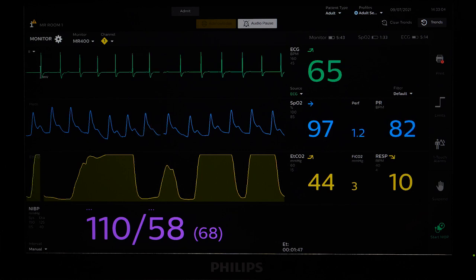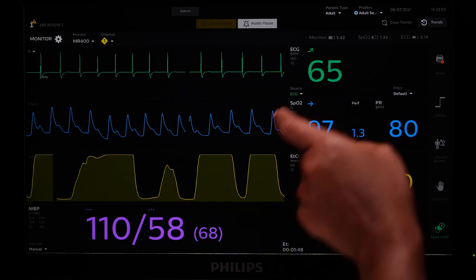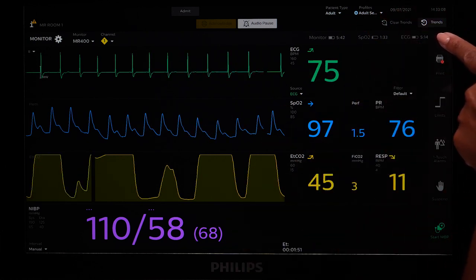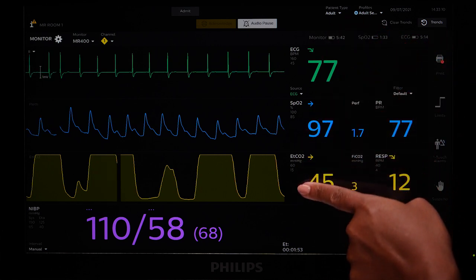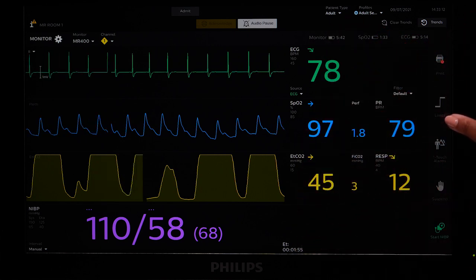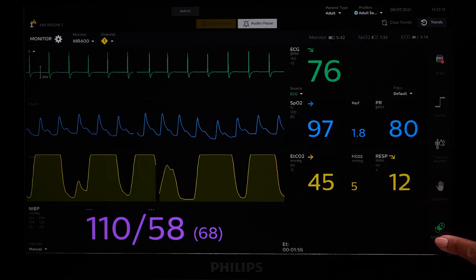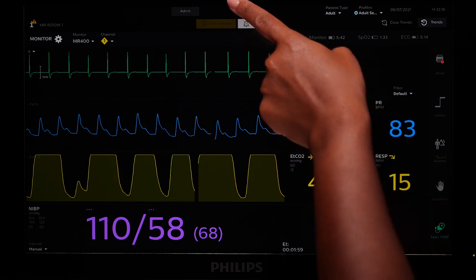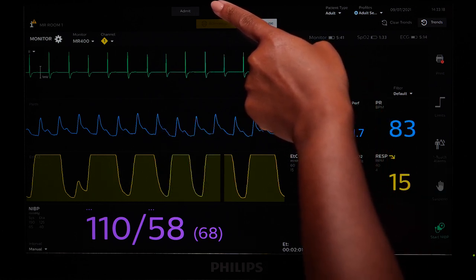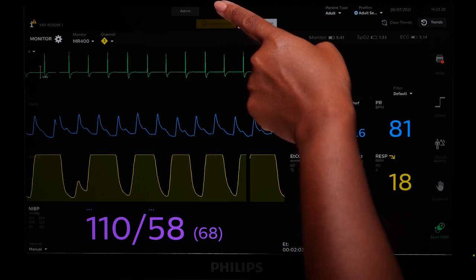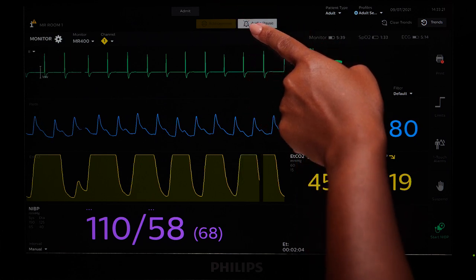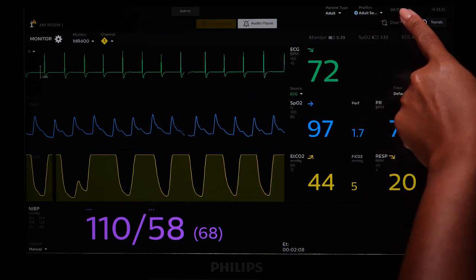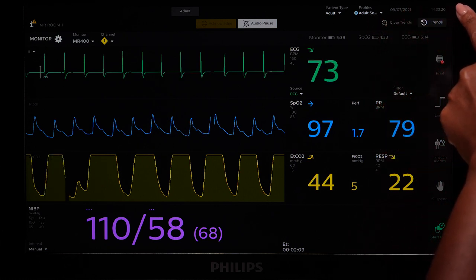The main display components include the patient bar, the monitor settings and status bar, the patient monitoring display, and the quick access buttons. The patient bar is at the top of the screen and contains any patient information entered, alarm silencing buttons, the patient type and profile, date and time, and trends.